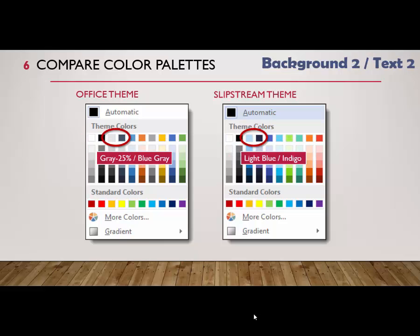The next two are for Text 2 and Background 2. In the Office theme those colors are gray 25% and blue-gray, while in the Slipstream theme they are light blue and indigo.